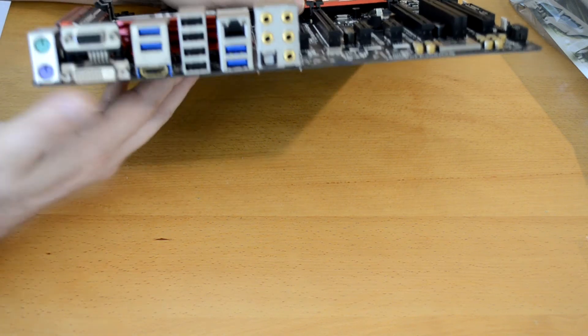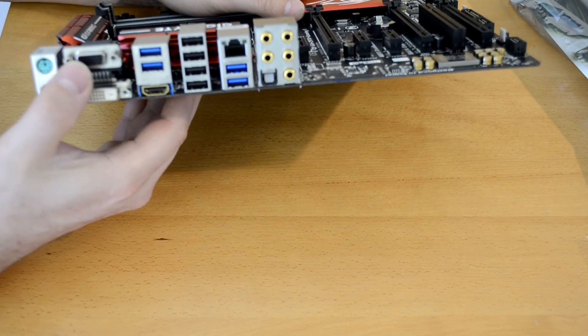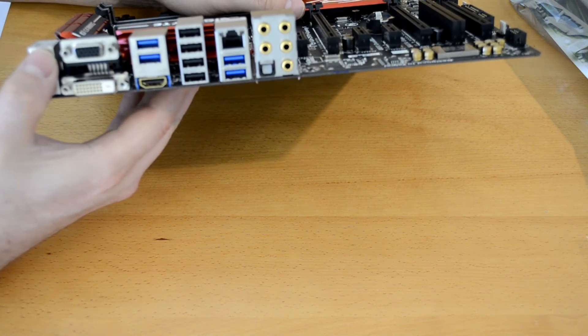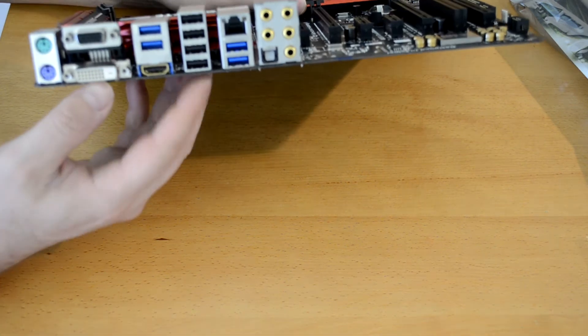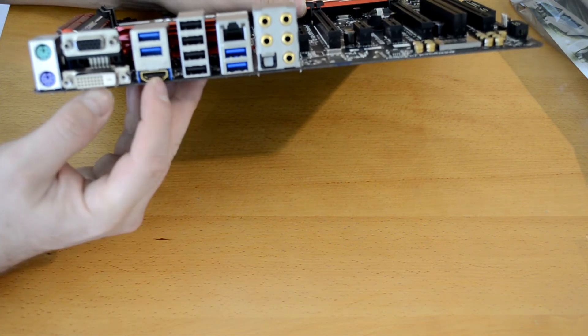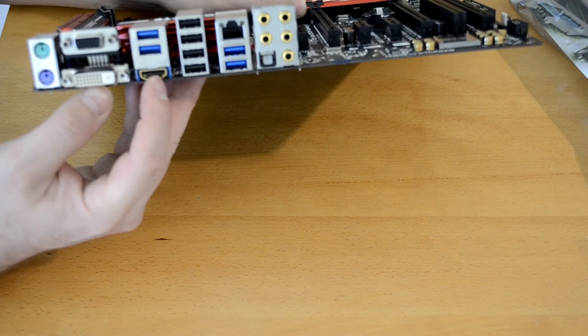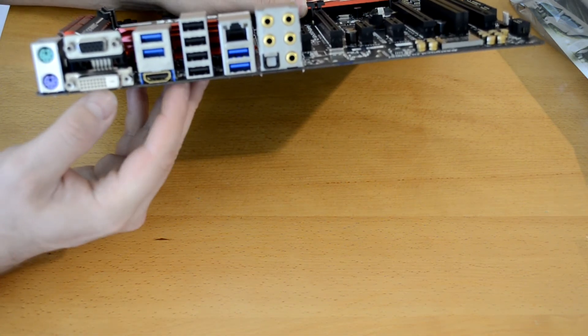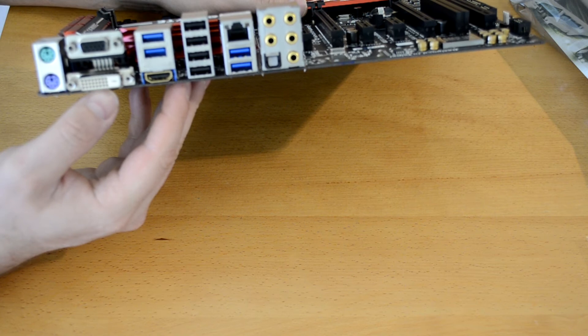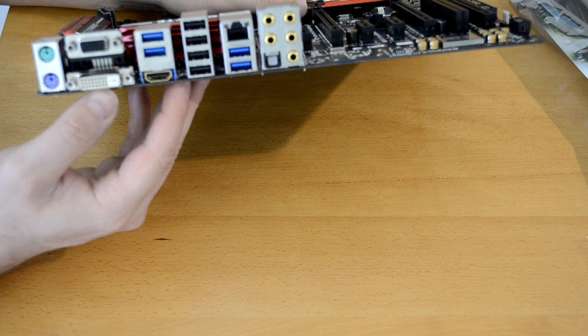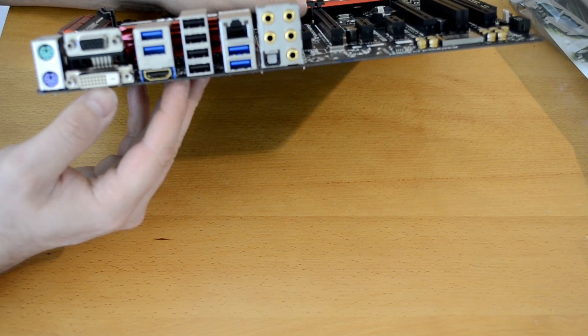We also of course have our VGA slash D-sub, our DVI and HDMI outputs to go ahead and make sure we can hook this up to as many monitors and TVs as possible.